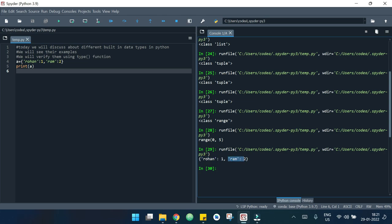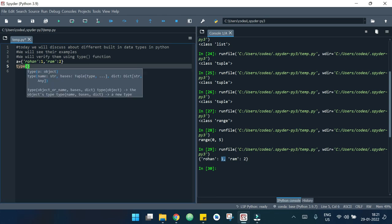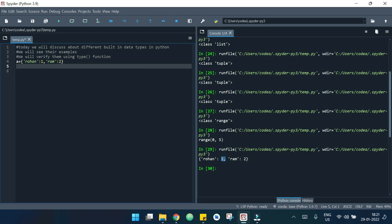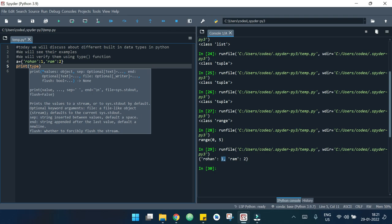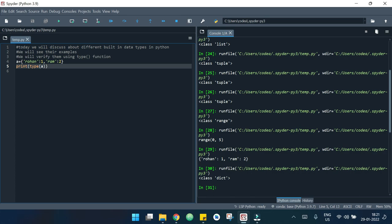So ram is a student with roll number 2 and rohan is a student with roll number 1. Now let us check the type of this — I need to write print(type(a)). If I hit the run button, it says it's a dict, which means dictionary.